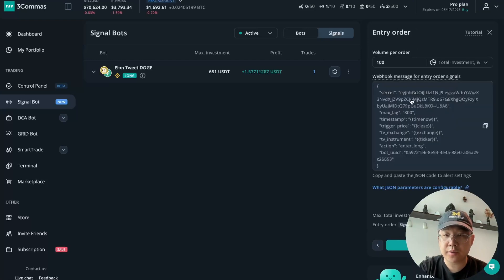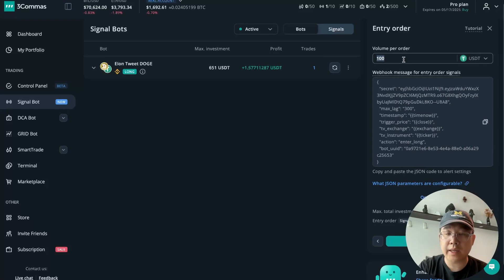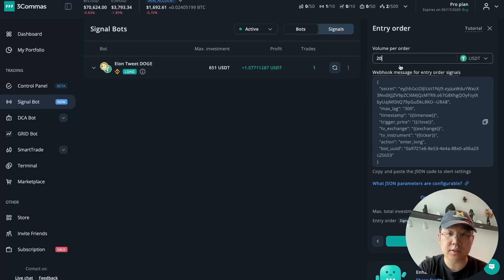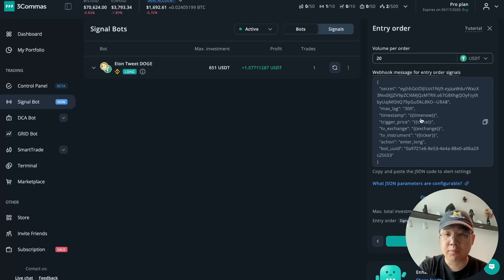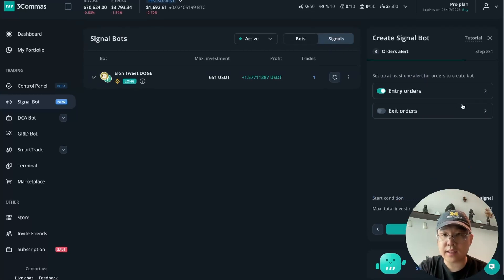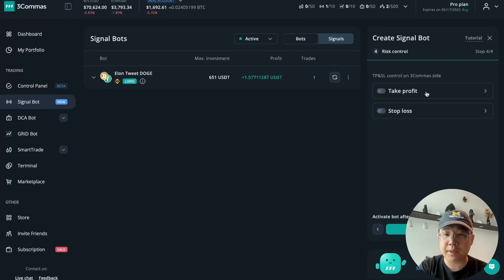Now we have the entry order. First and foremost, we want to change this — we have 612. Let's say I'm going to buy 20 USDT worth every time Elon tweets about Doge. You just change that here, or you could do more or less, whatever you want. Then copy this JSON webhook message — we're going to have to change a few things here but I'll tell you about that later. Copy this and put it in your doc, then click done and then click next. Take profit and stop loss are a little more complicated so I'm not going to do those. Activate bot after creation and have it switched on by default. Create.